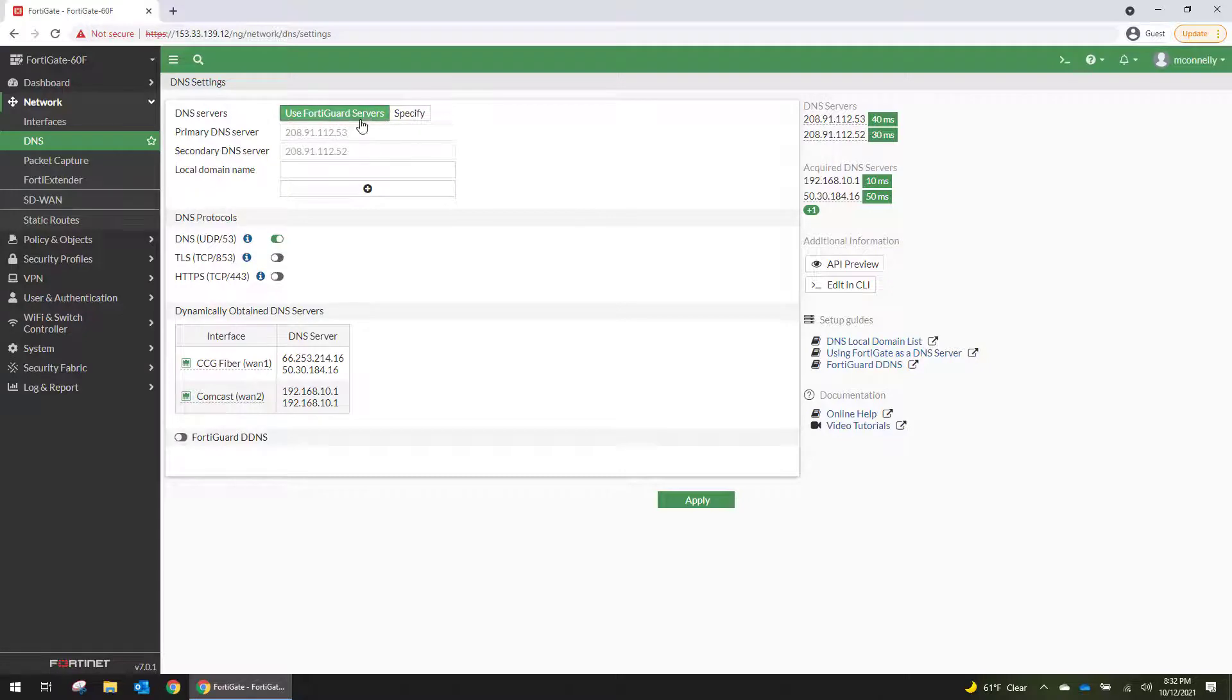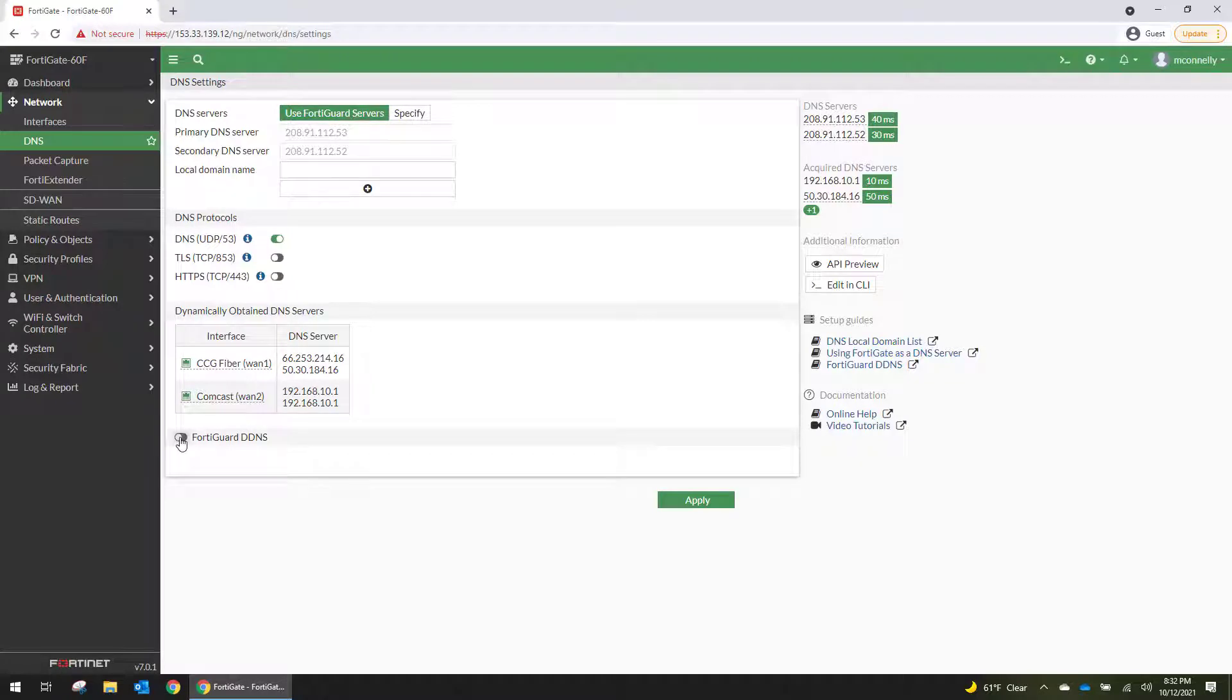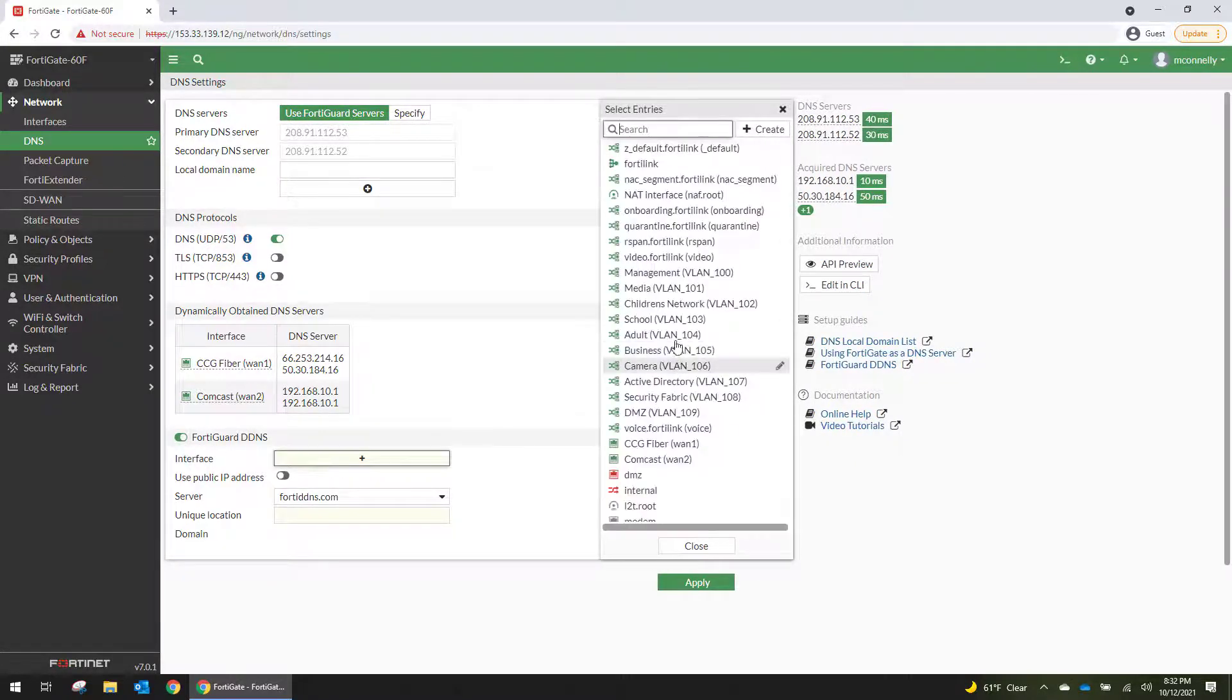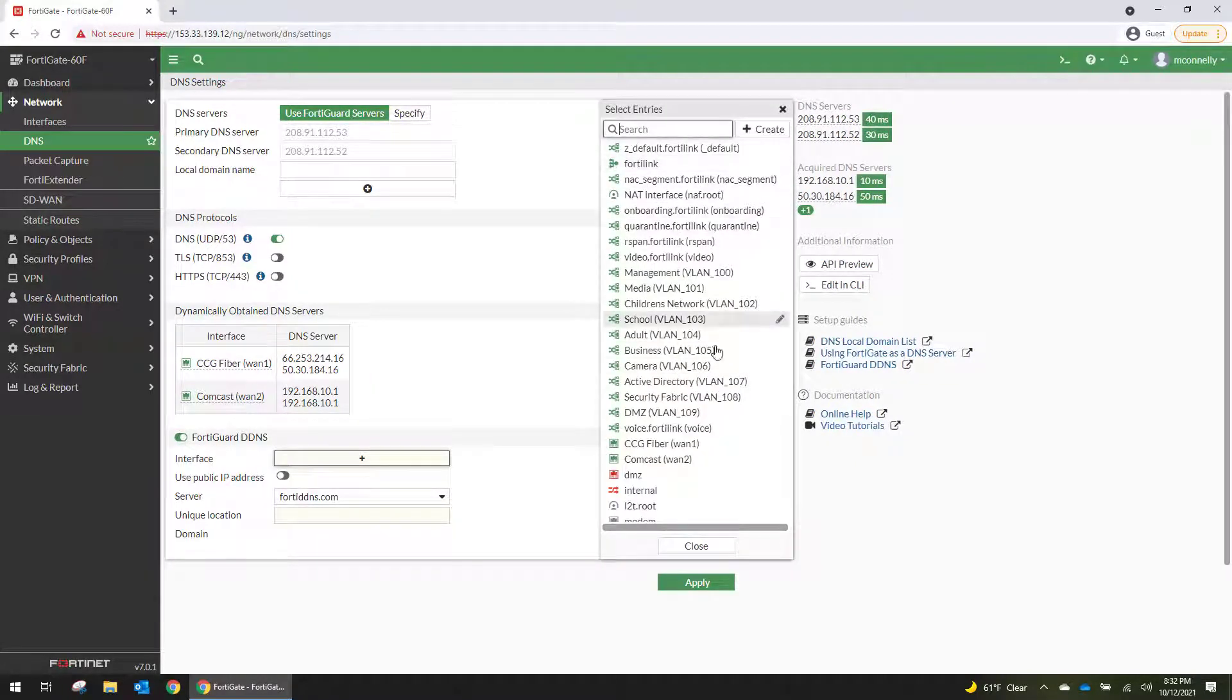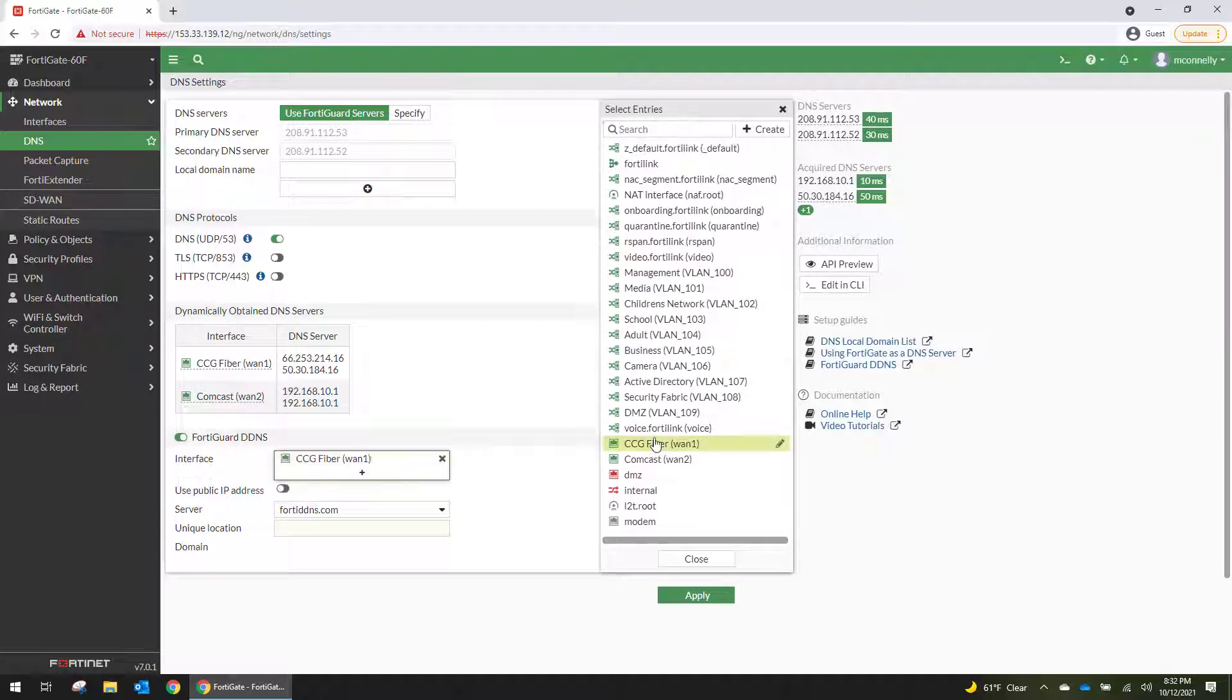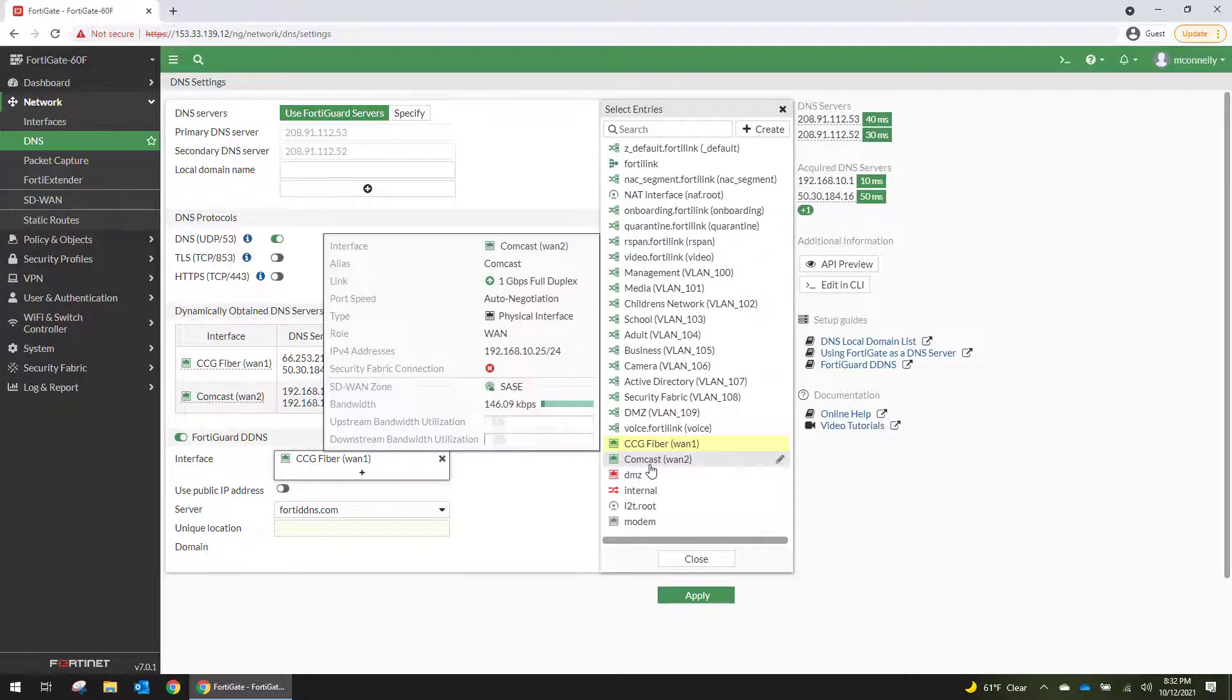So we're going to make sure you're using FortiGuard servers. And down here, we're going to turn on FortiGuard DNS. And we're going to listen on our CCG fiber interface because it's the one that gets a public IP. Our Comcast is a private IP because the modem is not in bridge mode.